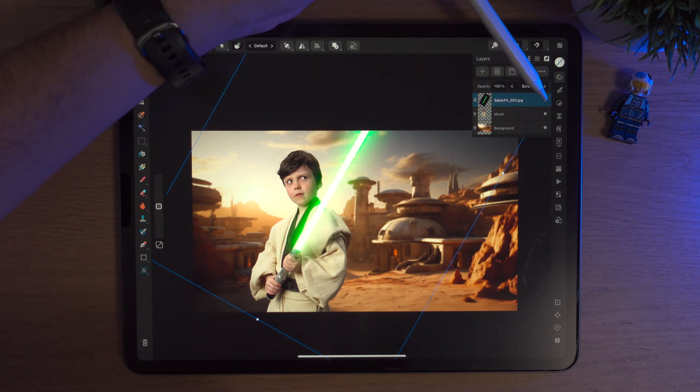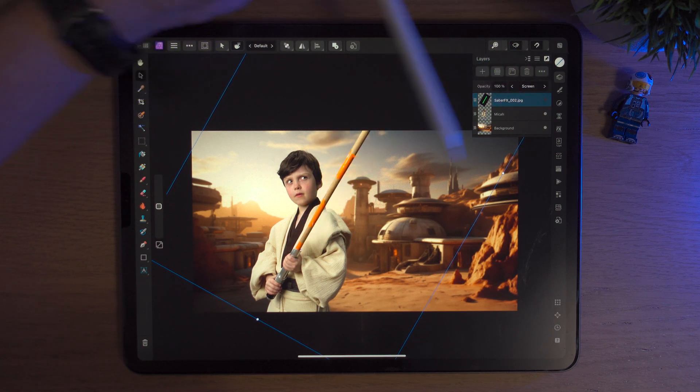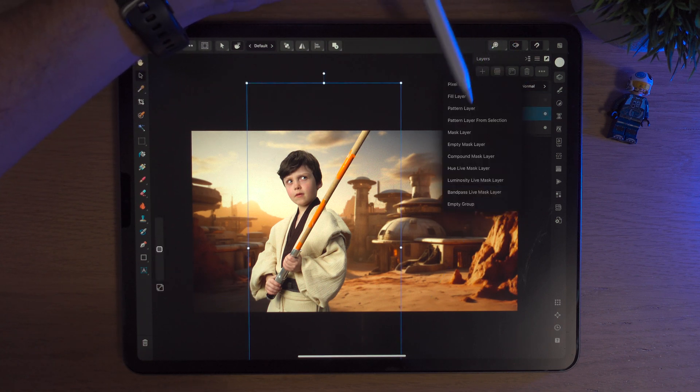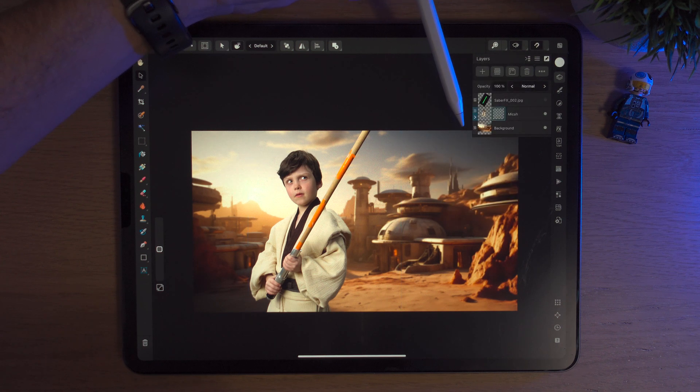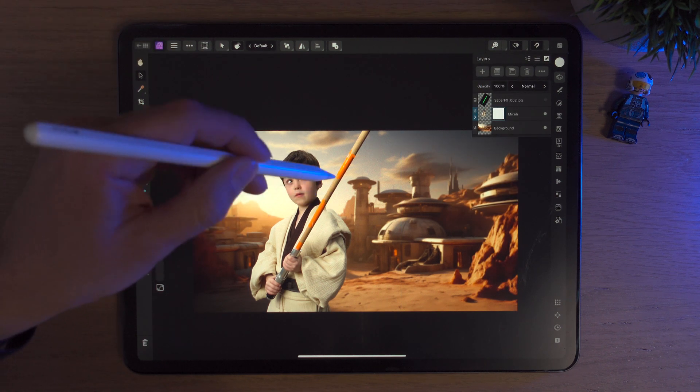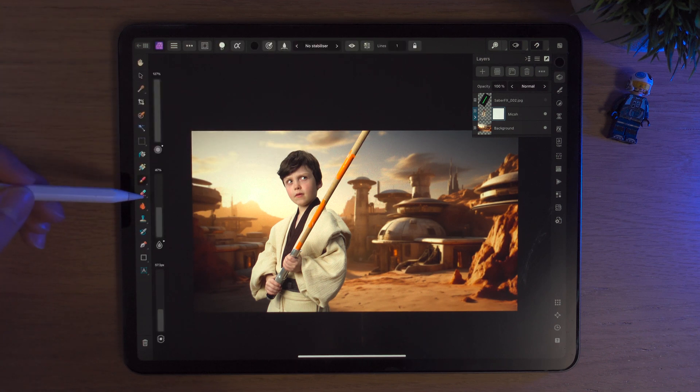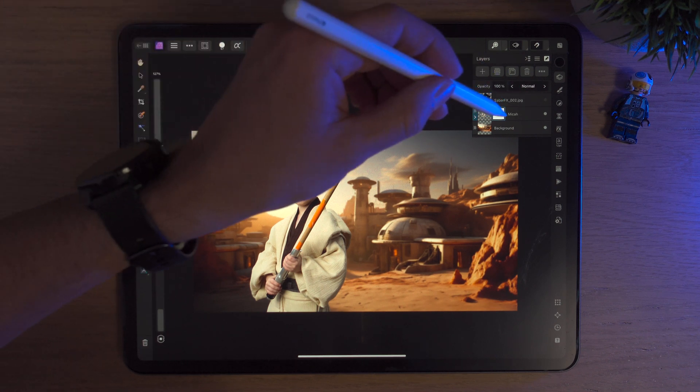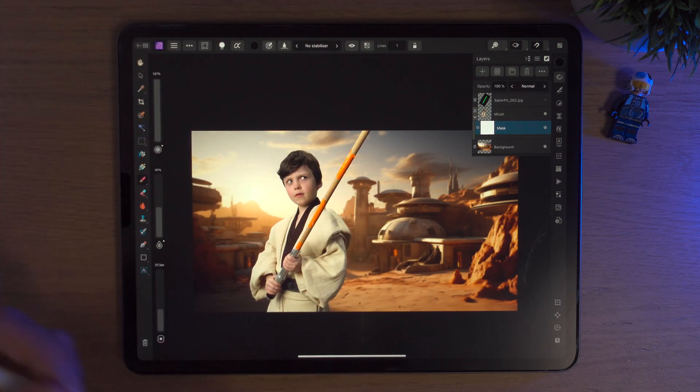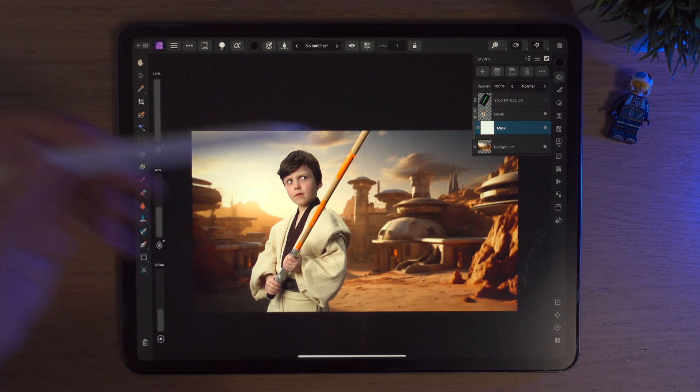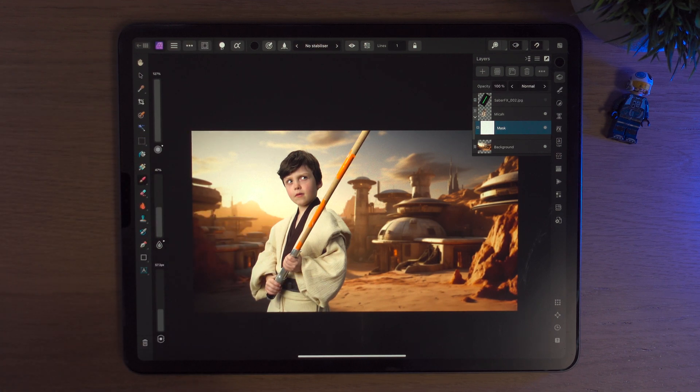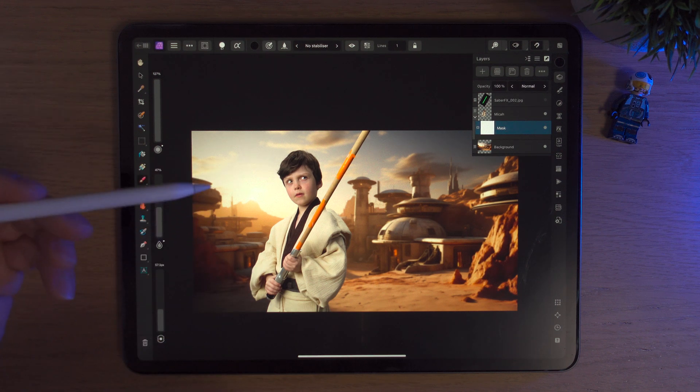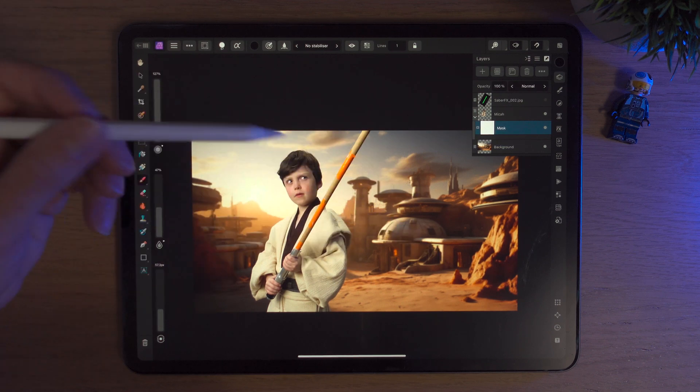What I would do in this case is I would hide the Sabre FX layer and we'll go down to the Micah layer, hit plus, hit empty mask layer. Now we're just going to mask this bit out because we don't need it really, it was just there for reference. So it's on black, we'll twirl down to the mask layer. If you're not sure about masks, in my course we'll talk a lot about masks. There's also a video on my YouTube channel which goes quite in depth about masks too. Check that out.